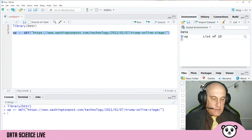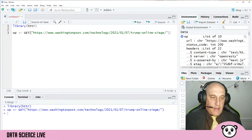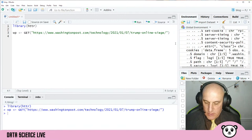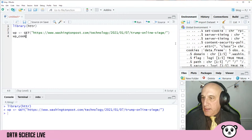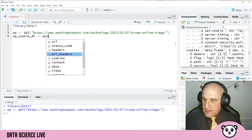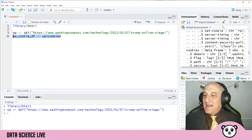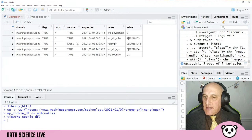We have a list of 10 objects in the response. We're going to scroll down and look at the cookies — it's a data frame with five records in it. I'm going to call this WP_cookie_df and assign it from WP's cookies. These are just our two lines of code that we're going to be using today. I've run it and I've got my cookie dataset — let's take a look at this.